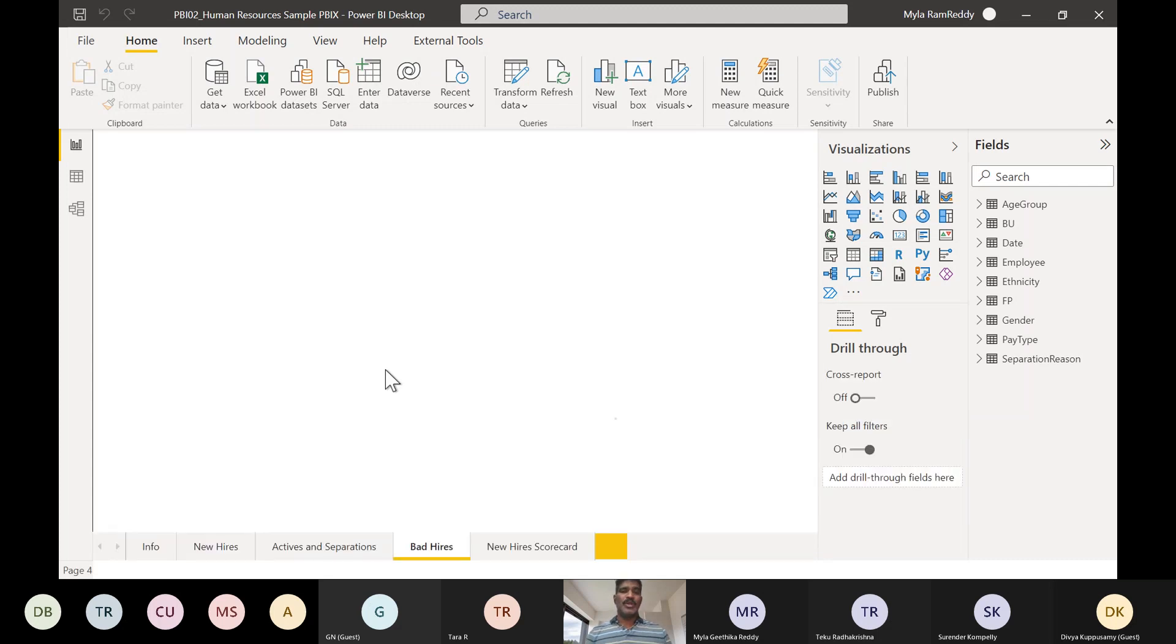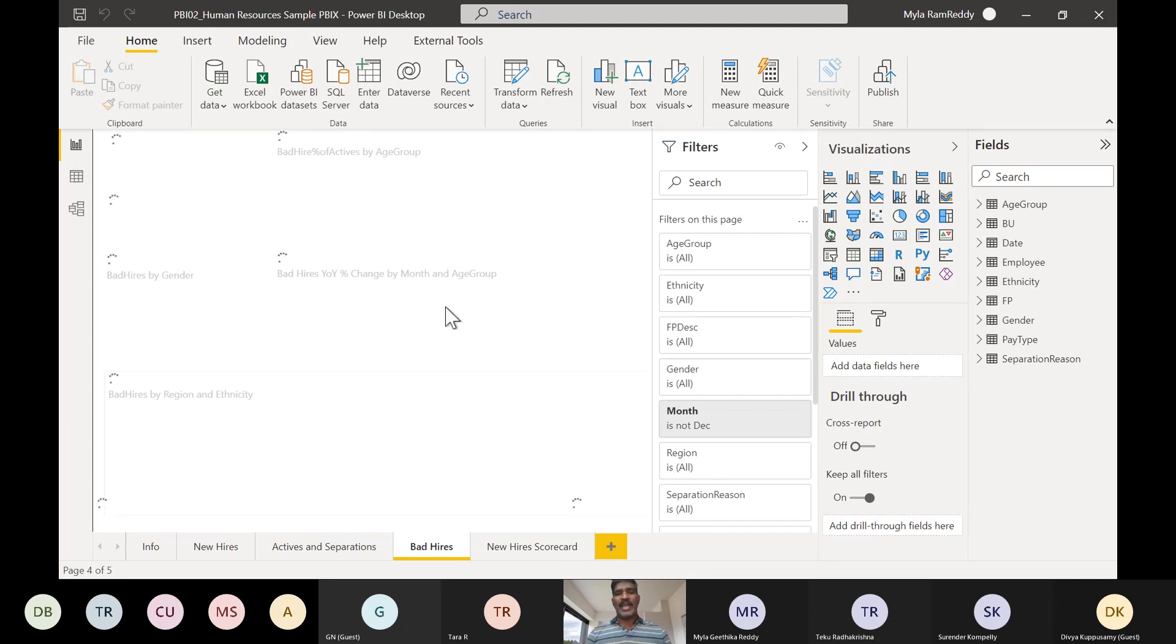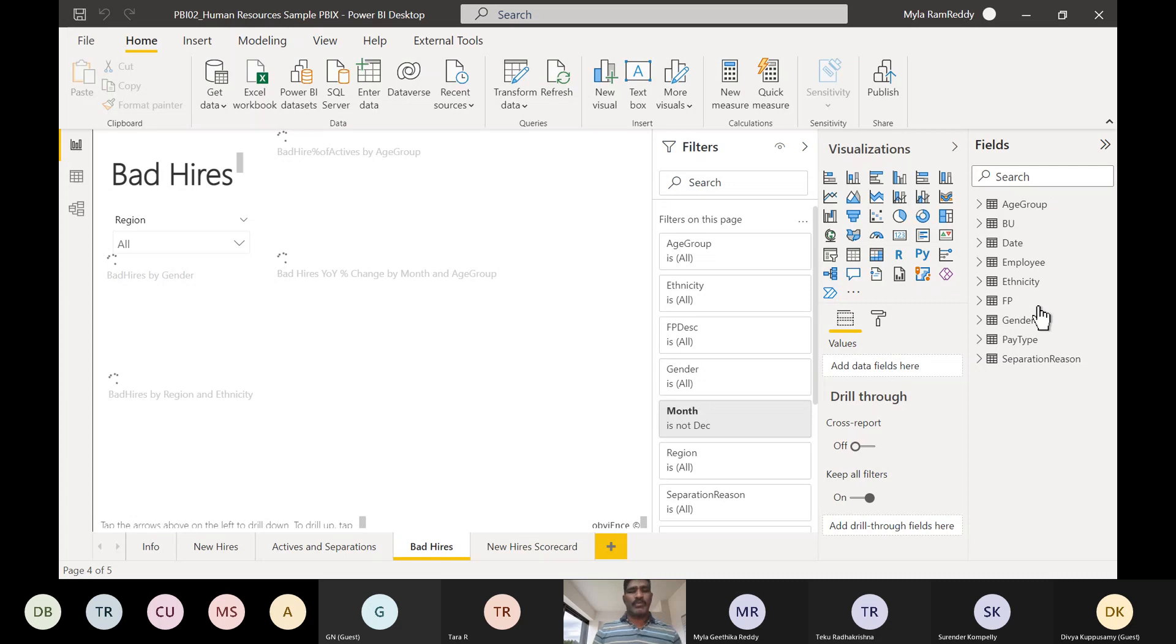You name the domain - in that domain already there are reports available. You can go and enjoy that. In our class, in the demo class, I took only three tables - customer, product, and internet sales. Here, the number of tables are more.